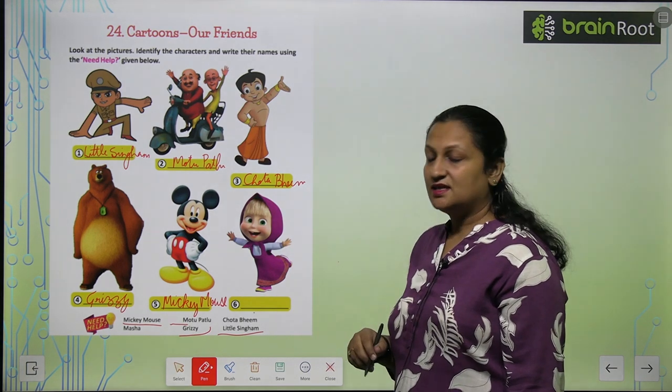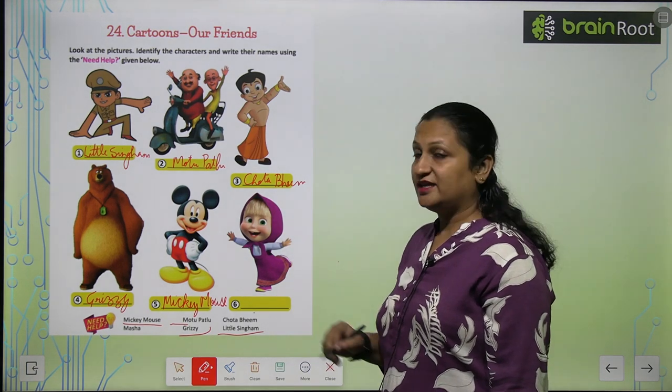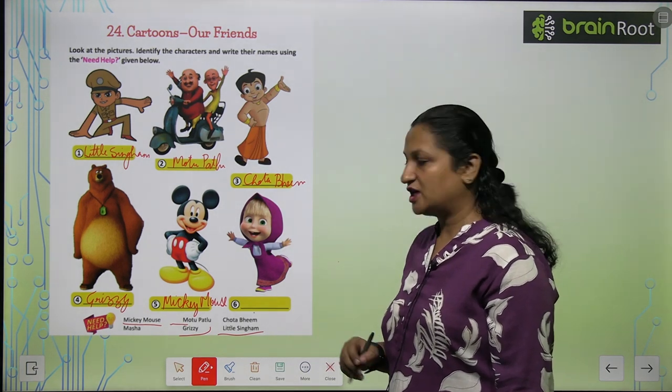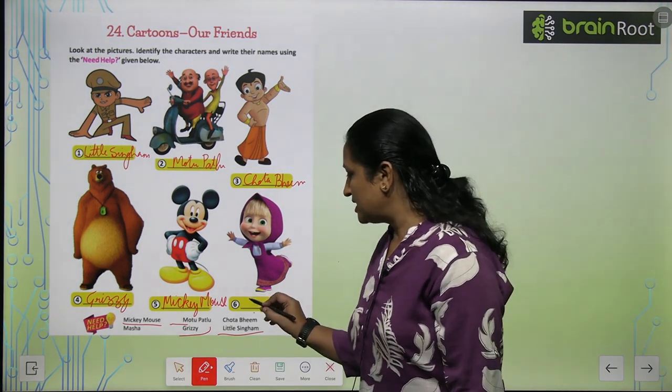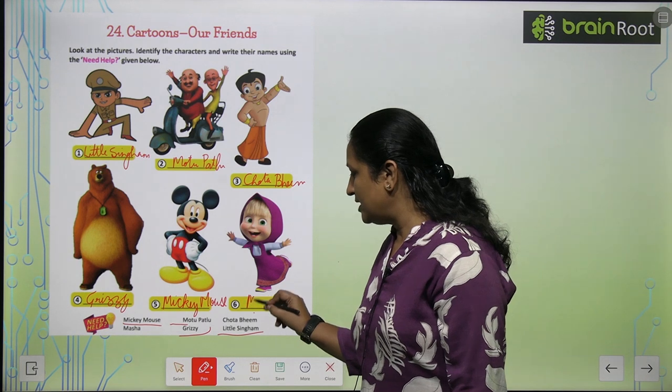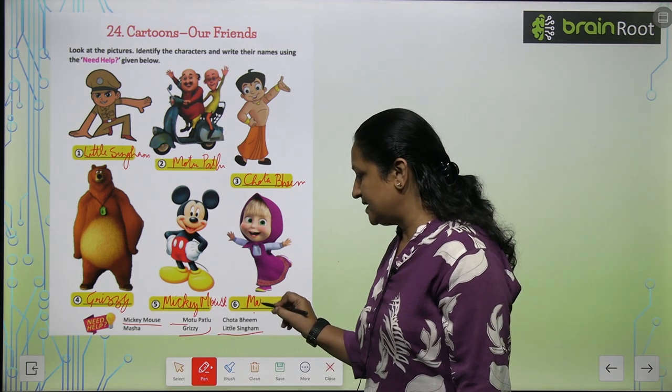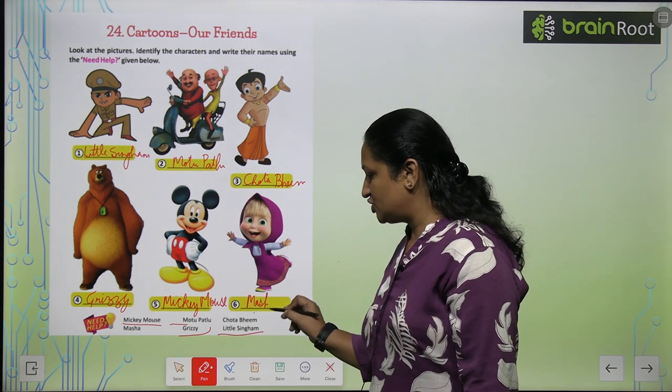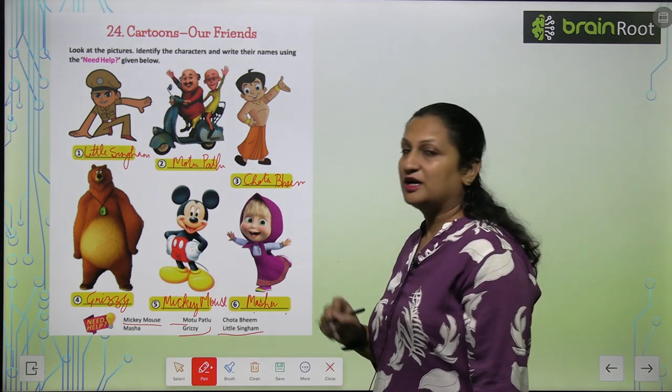And this is — ye kaun hai? Ye hai Masha. So aap yahan pe likhoge M-A-S-H-A. Masha.